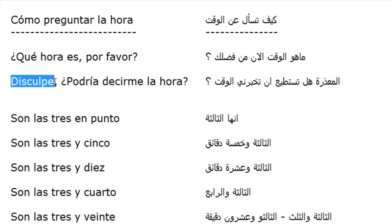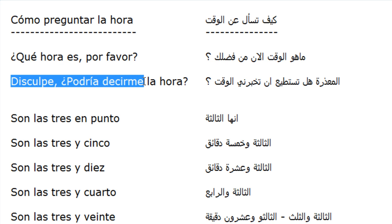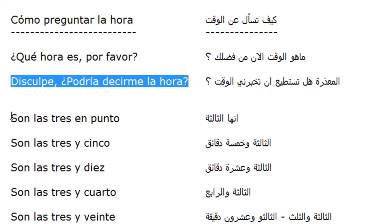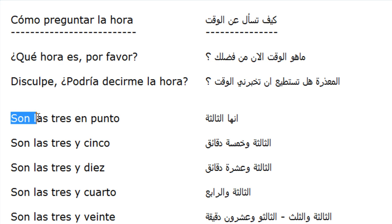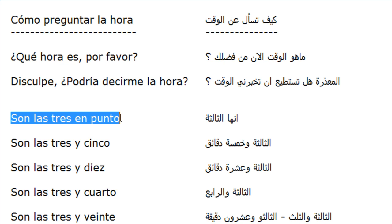Disculpe, ¿podría decirme la hora? Disculpe, ¿podría decirme la hora?